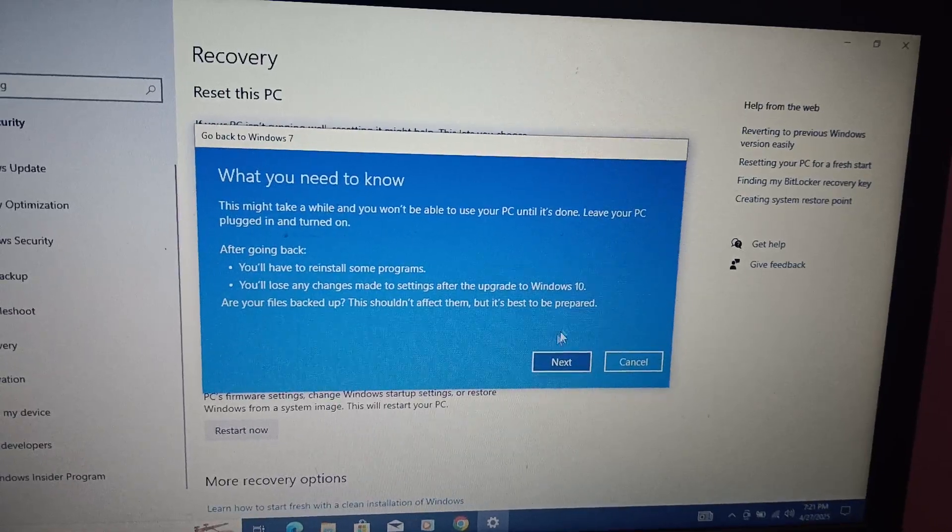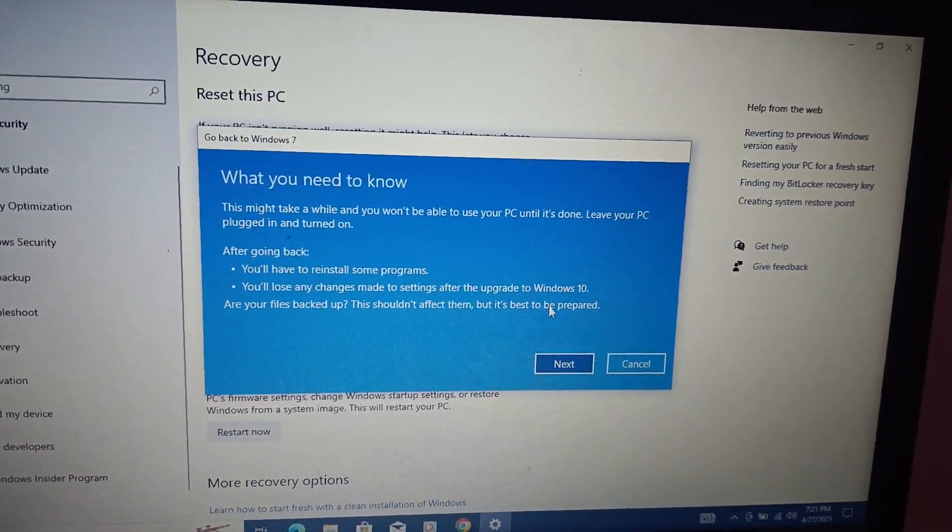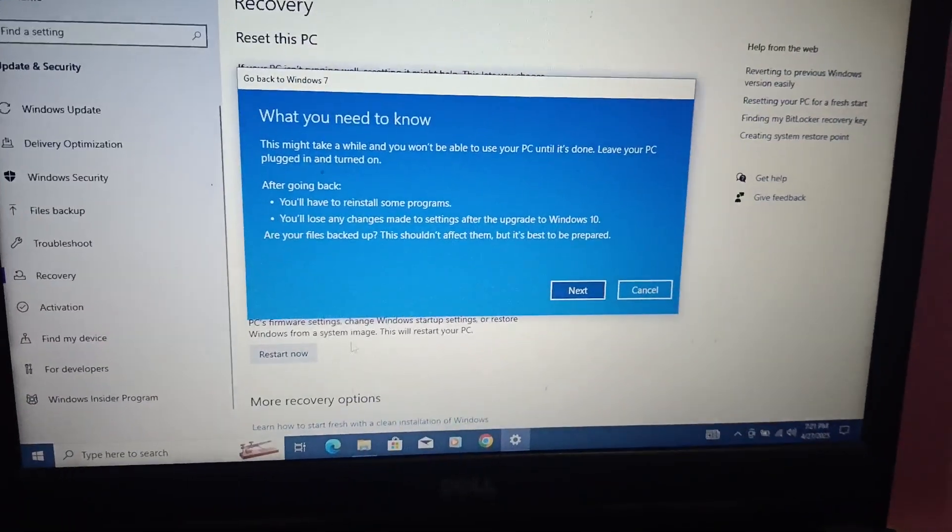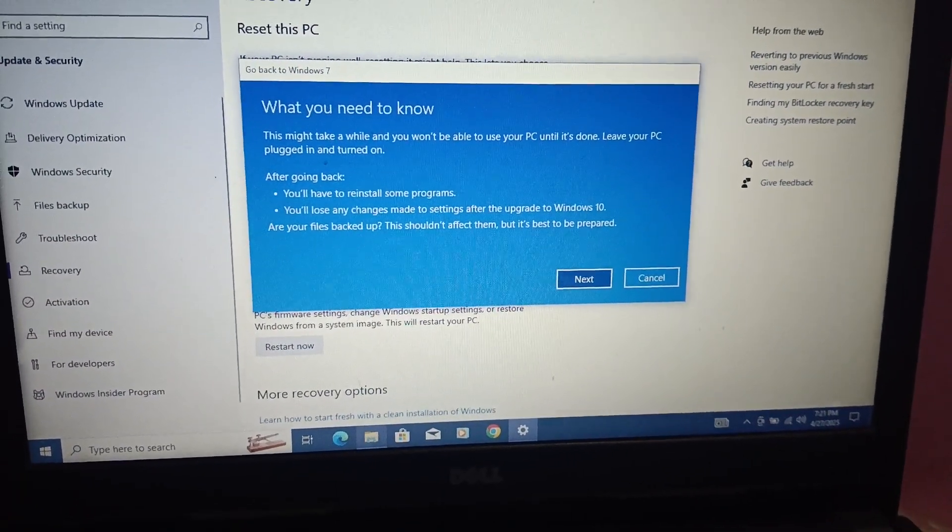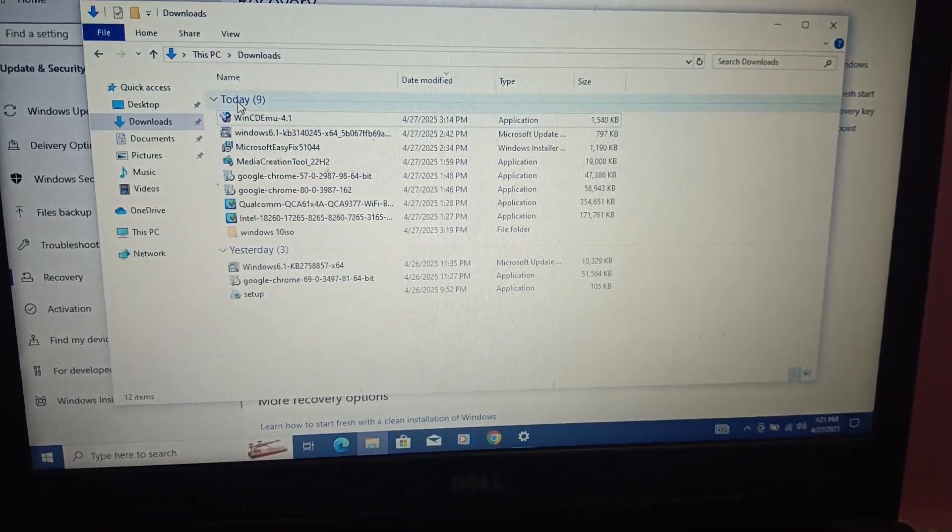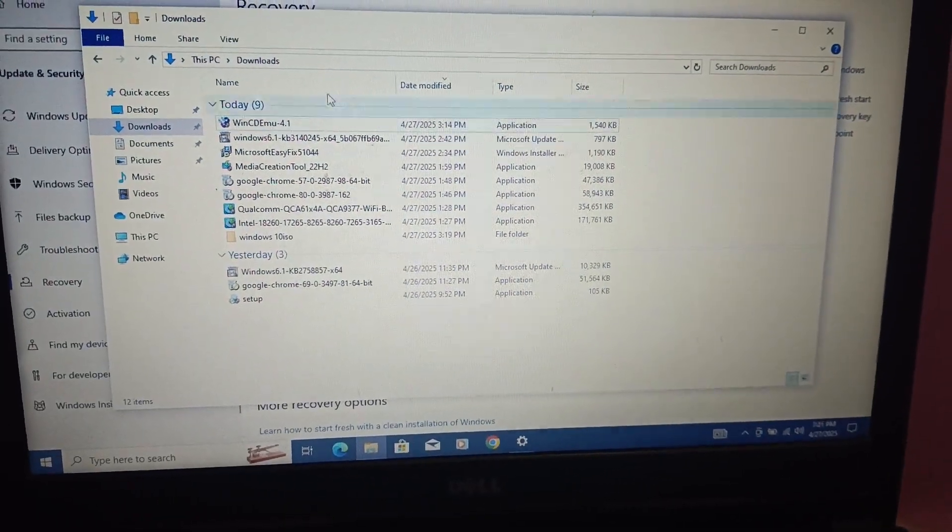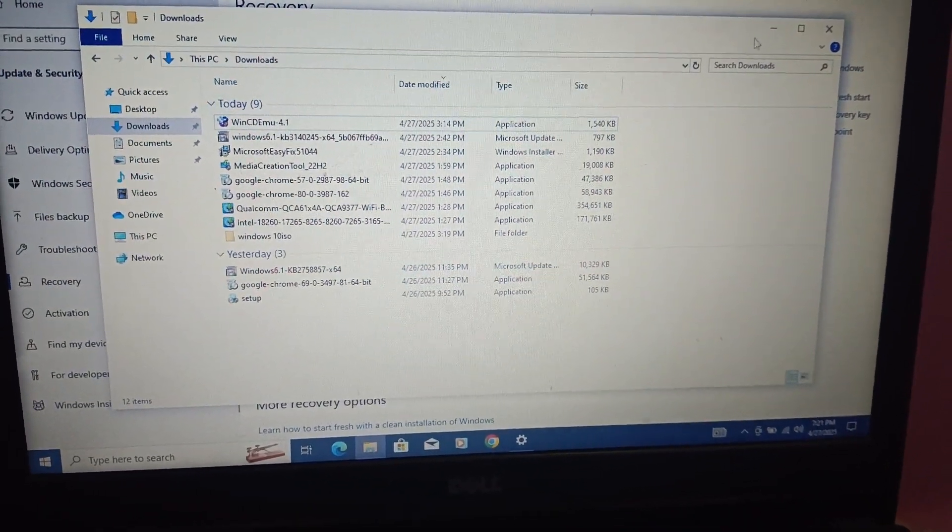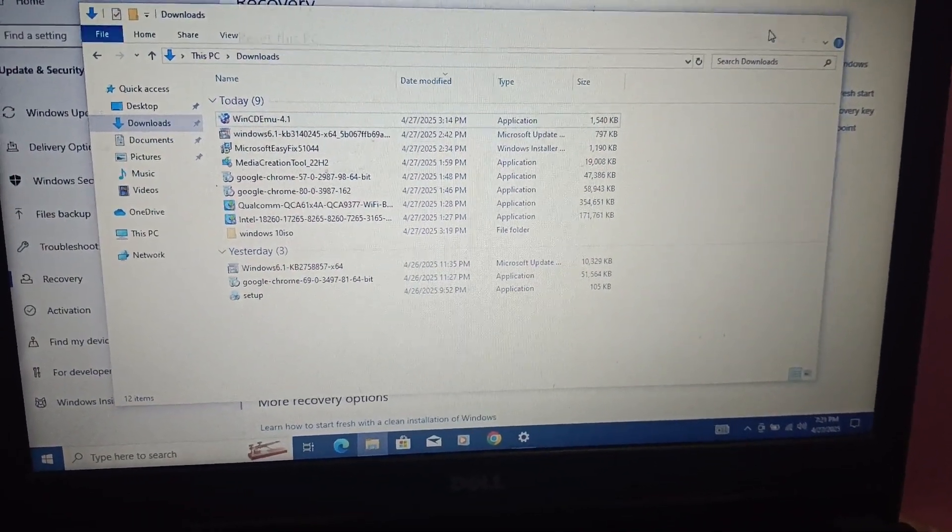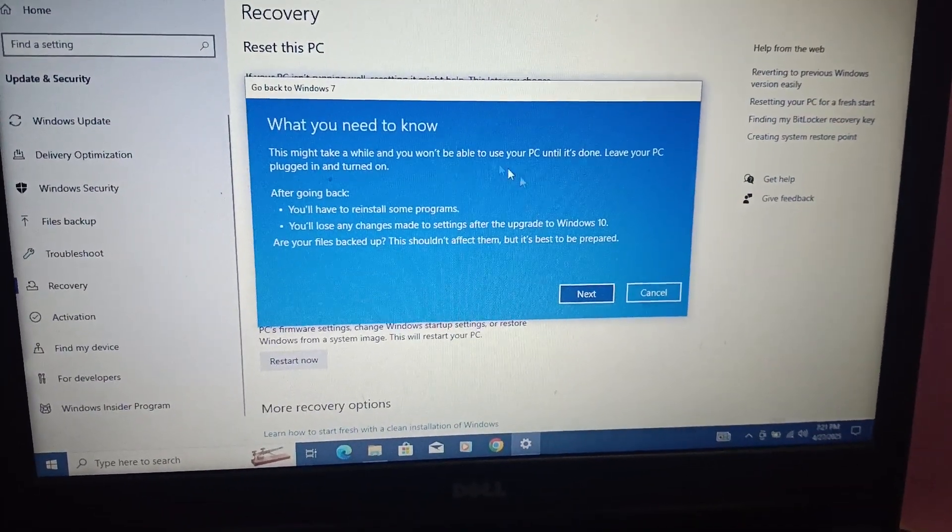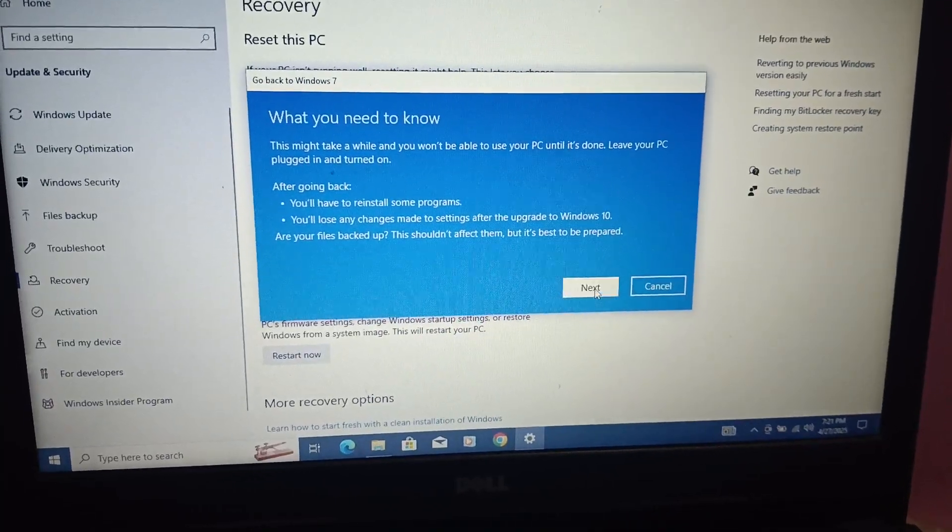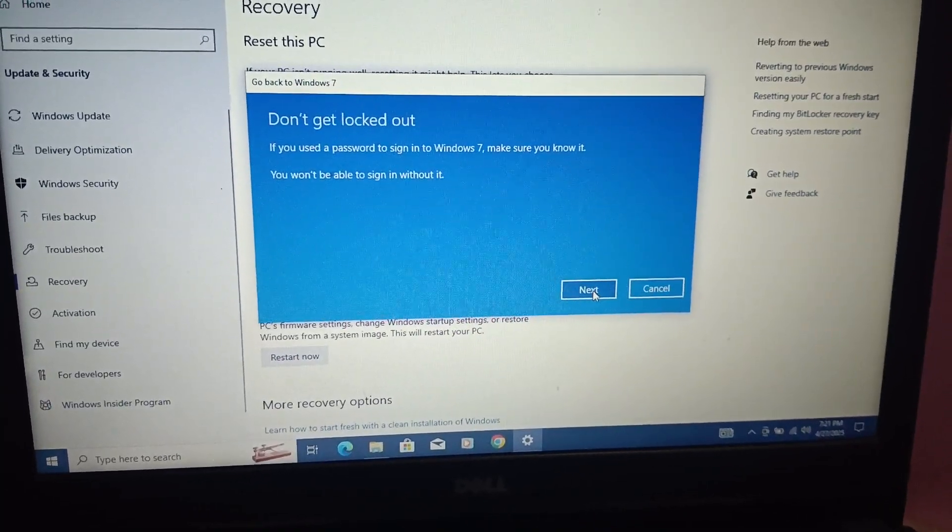All the data and programs will remain safe on your Windows. Let me show you - these are the programs I have. You just need to select all of them, then click on Next.